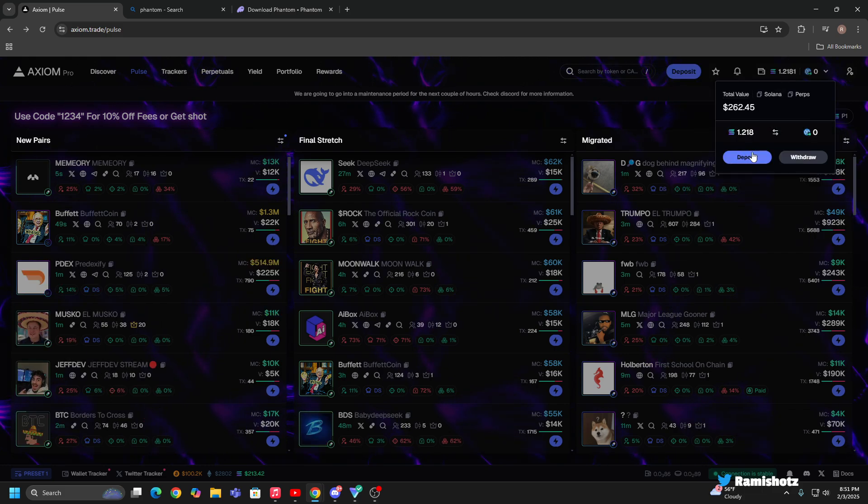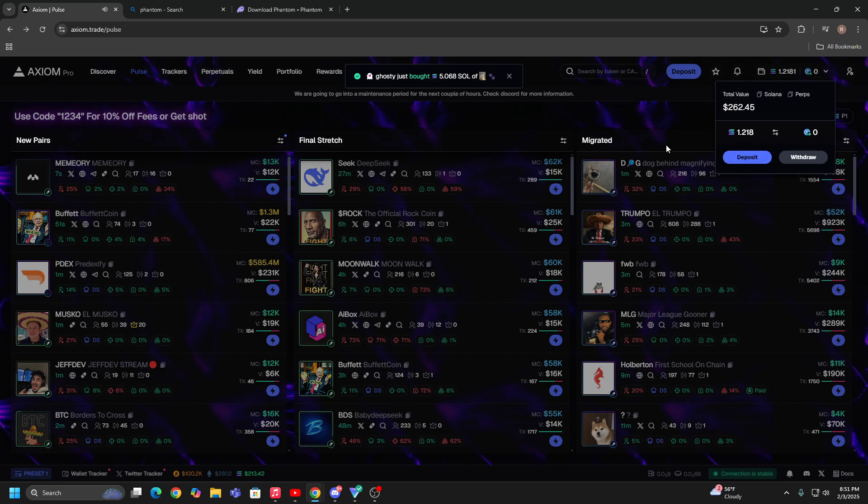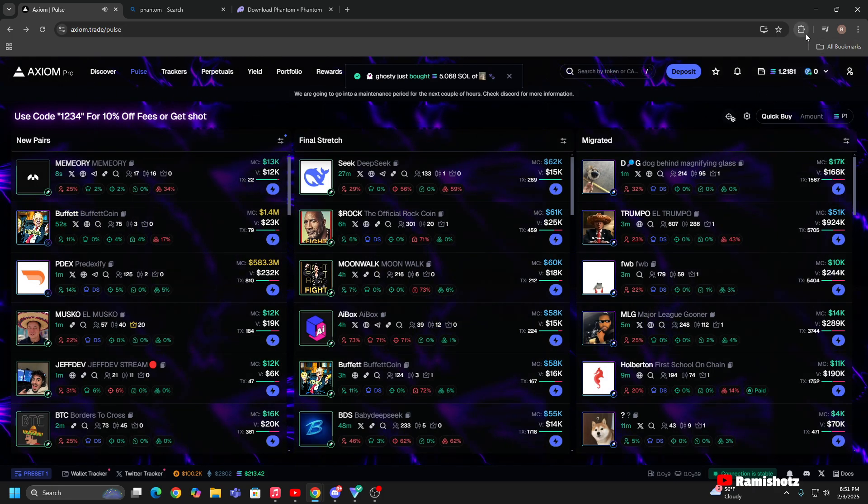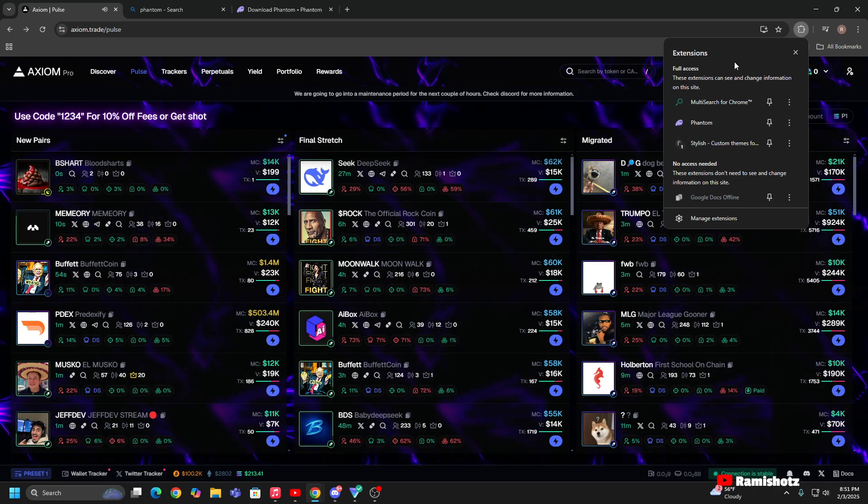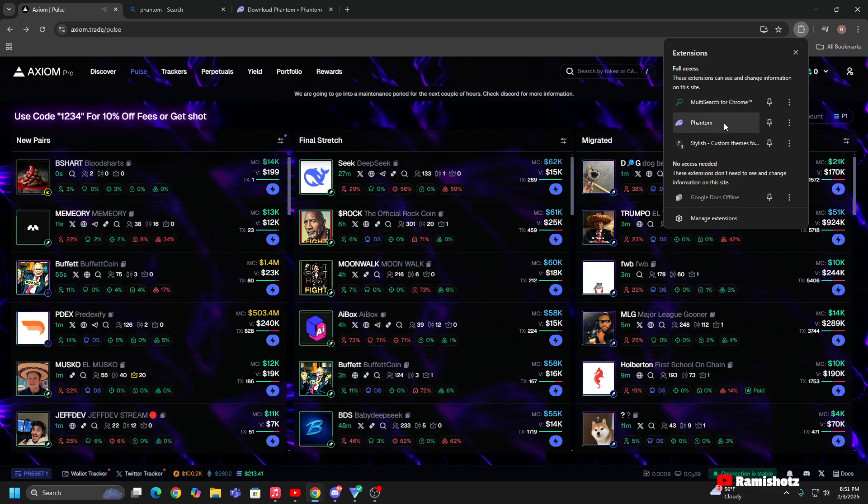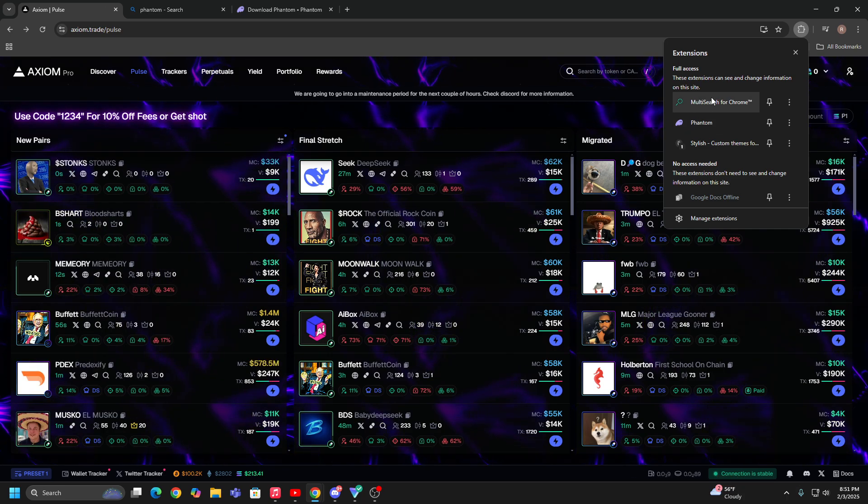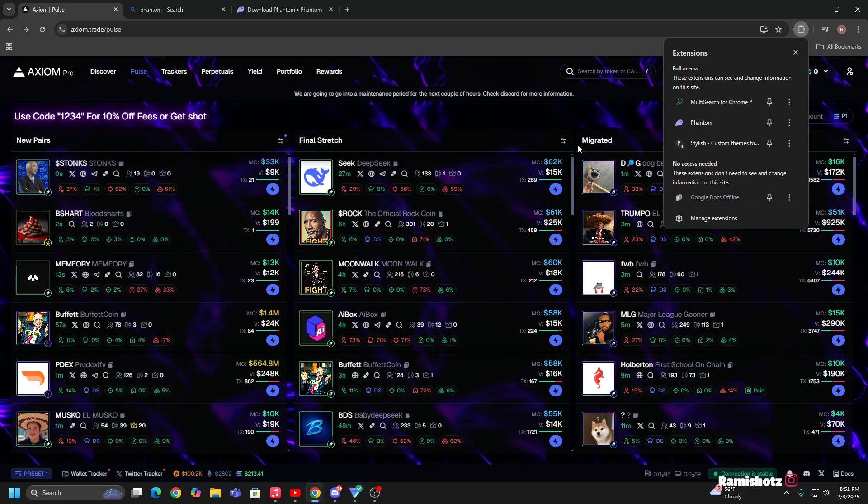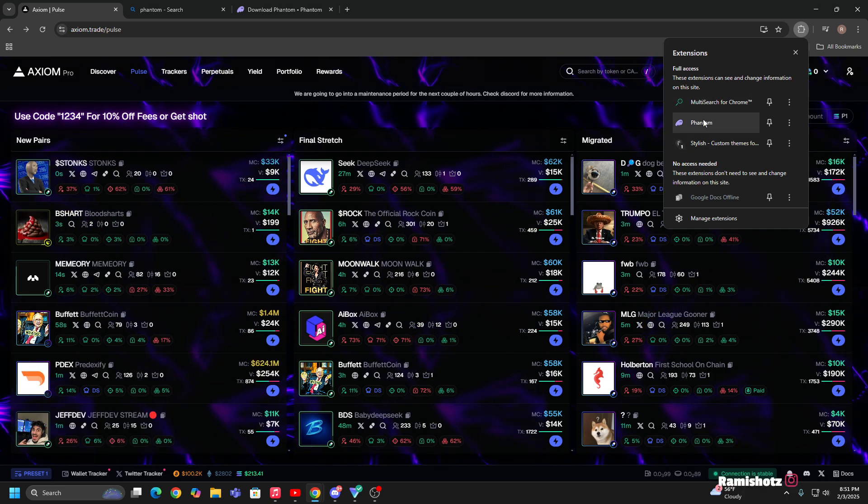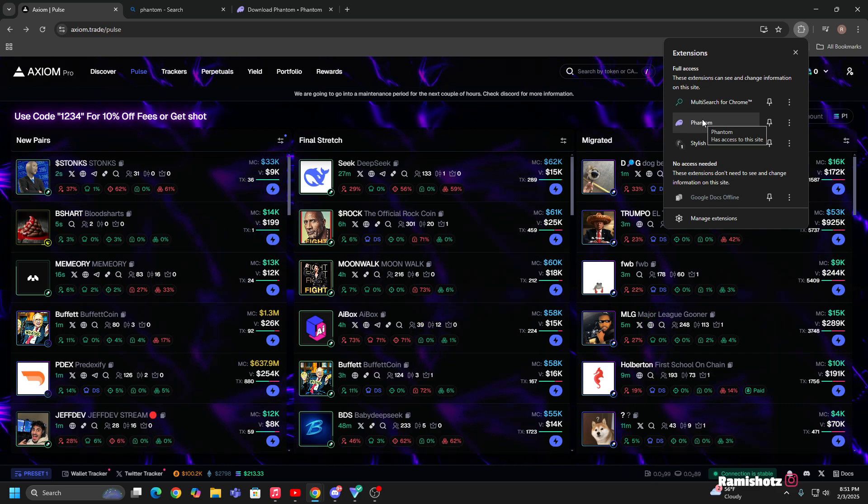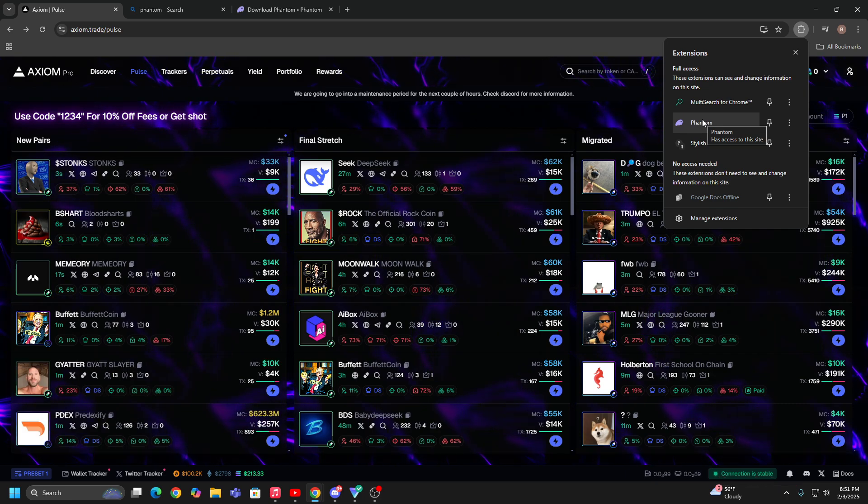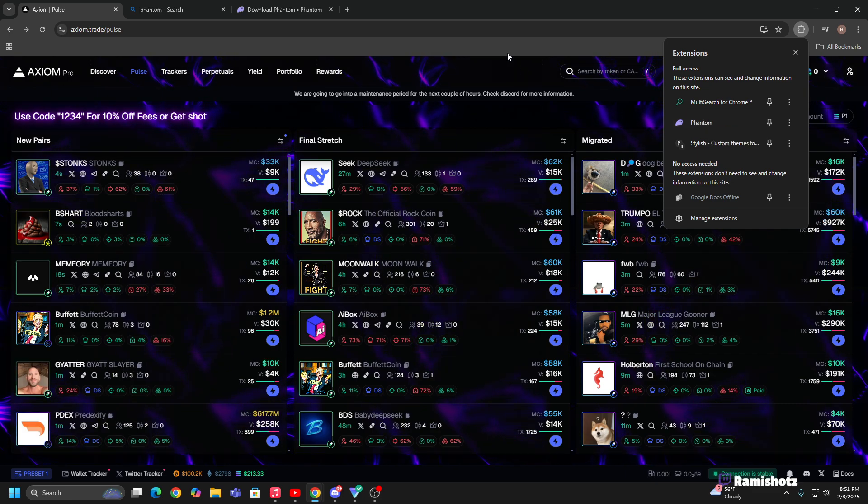You're gonna come out over here back to your Phantom as you're signed in and you go to send it. You're gonna paste that address into the Phantom on the send address and then it's gonna appear right over here.